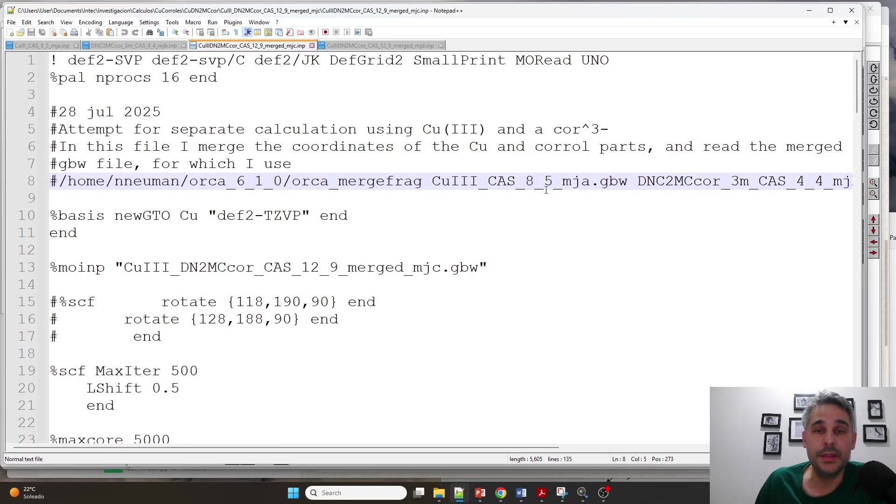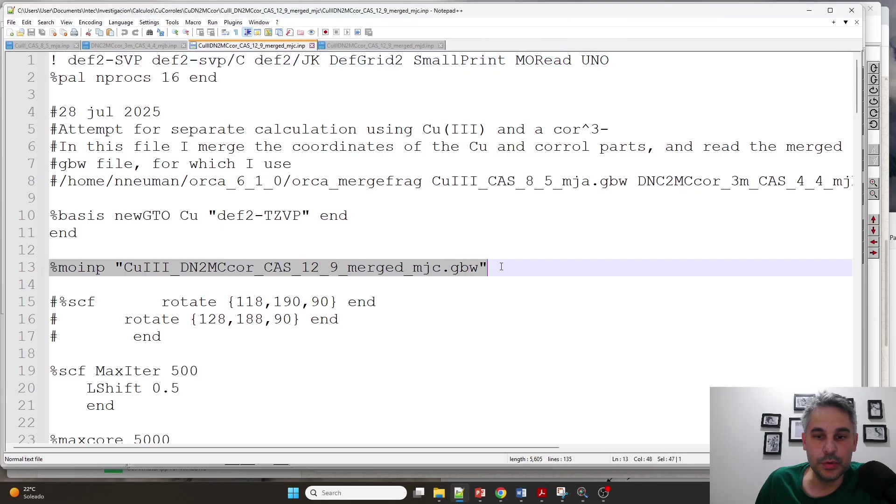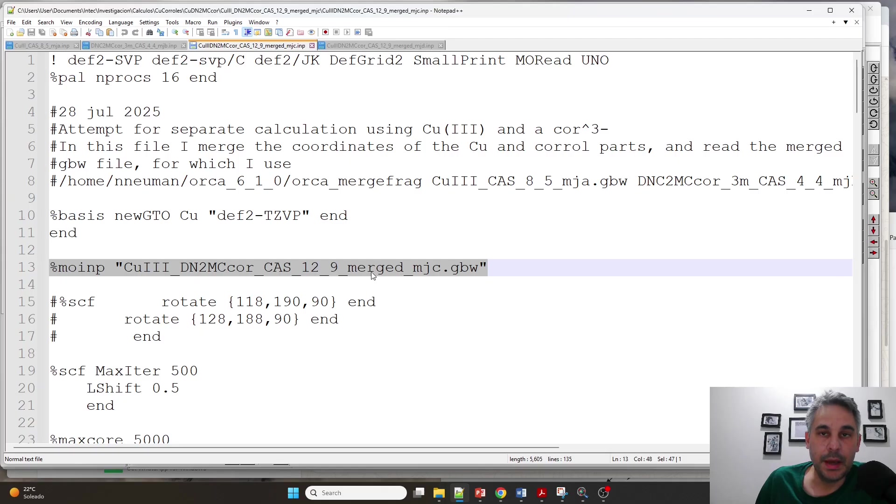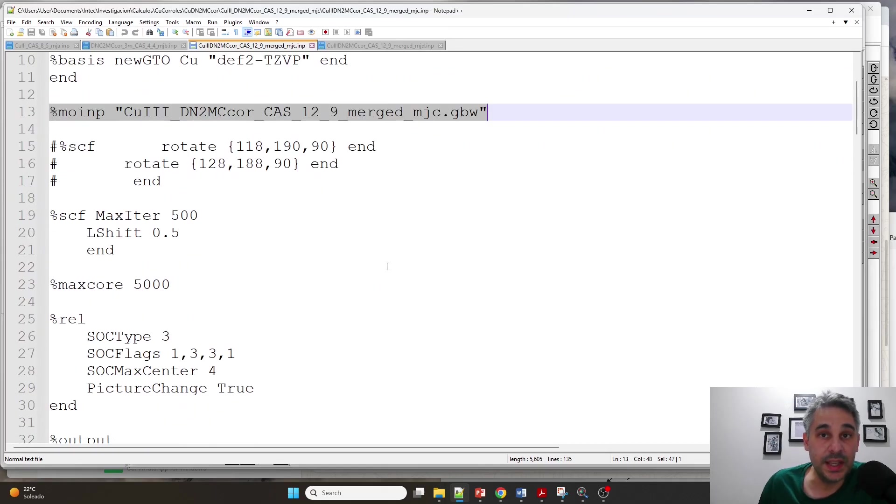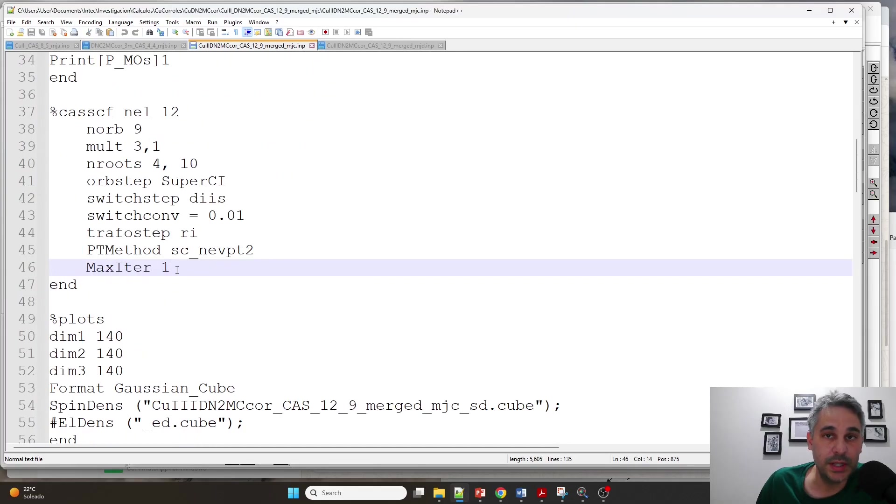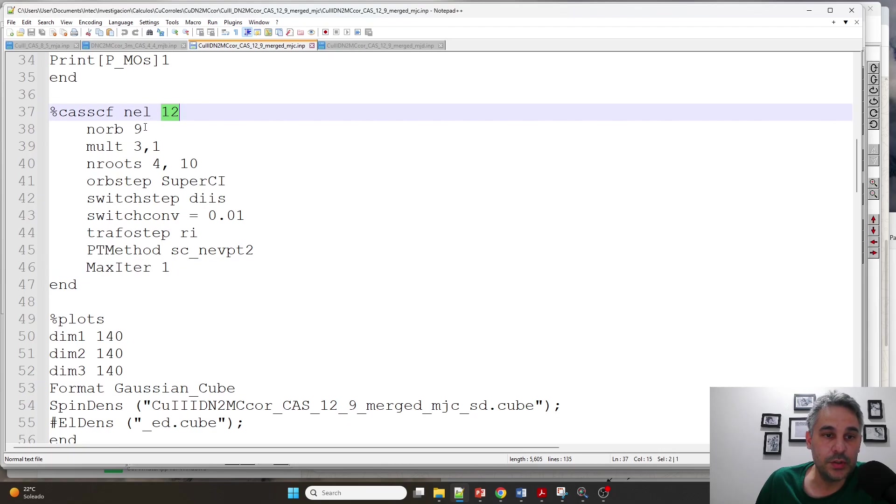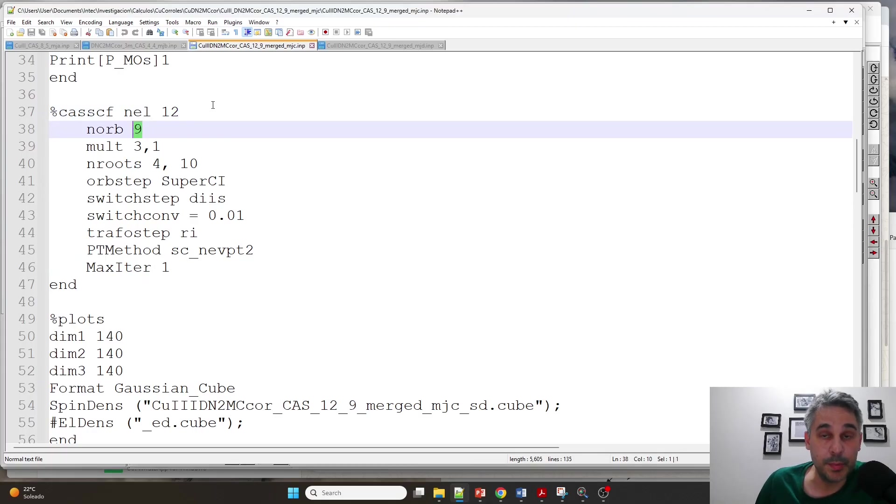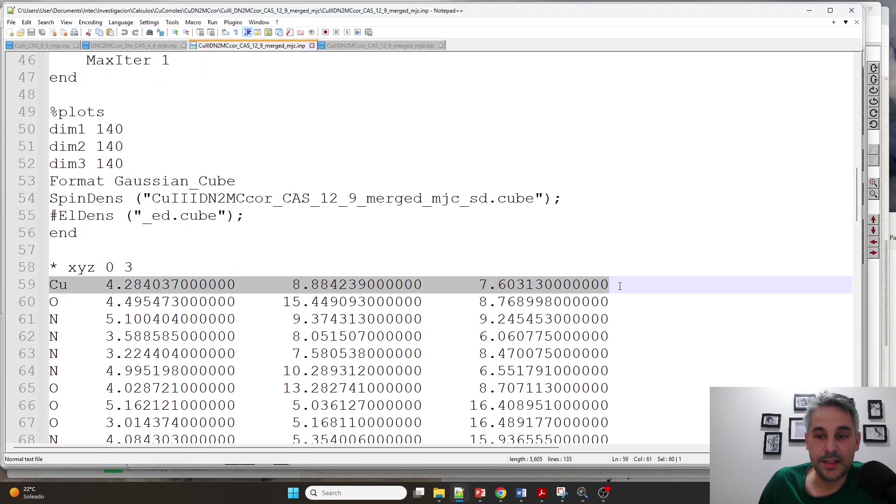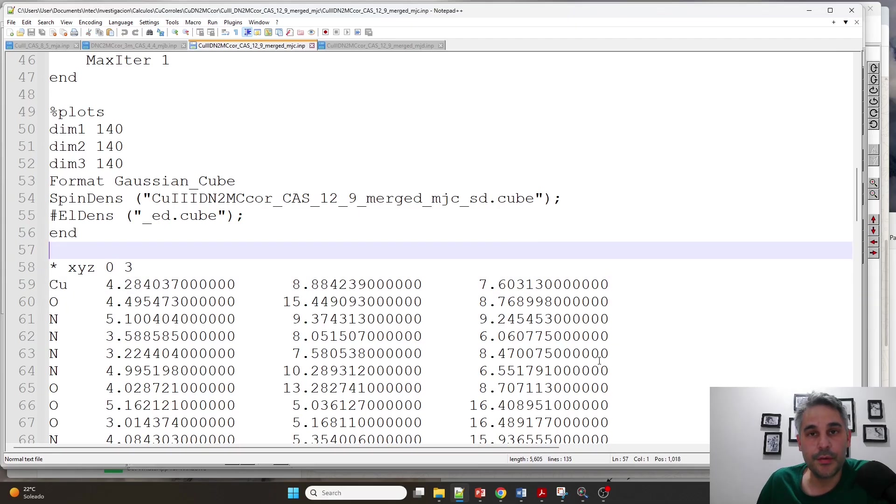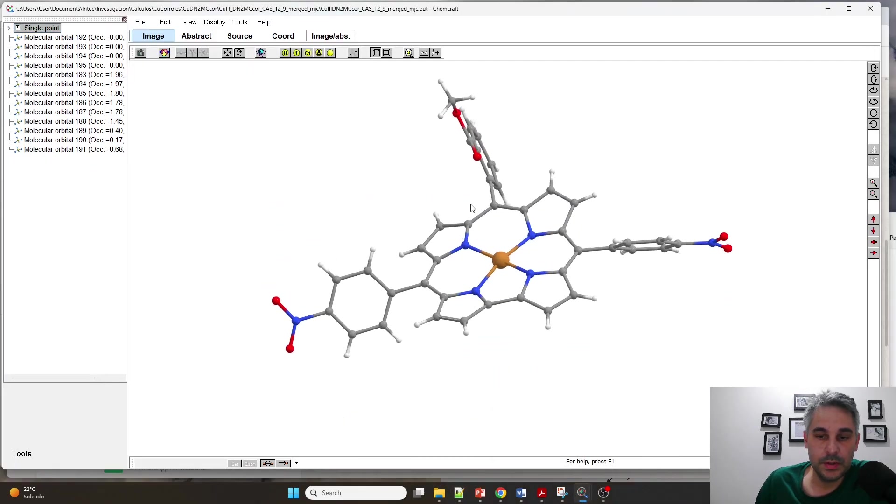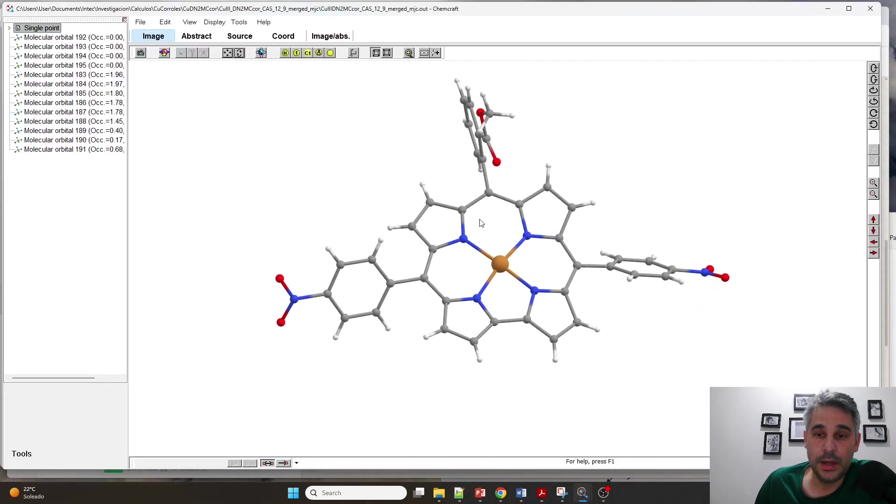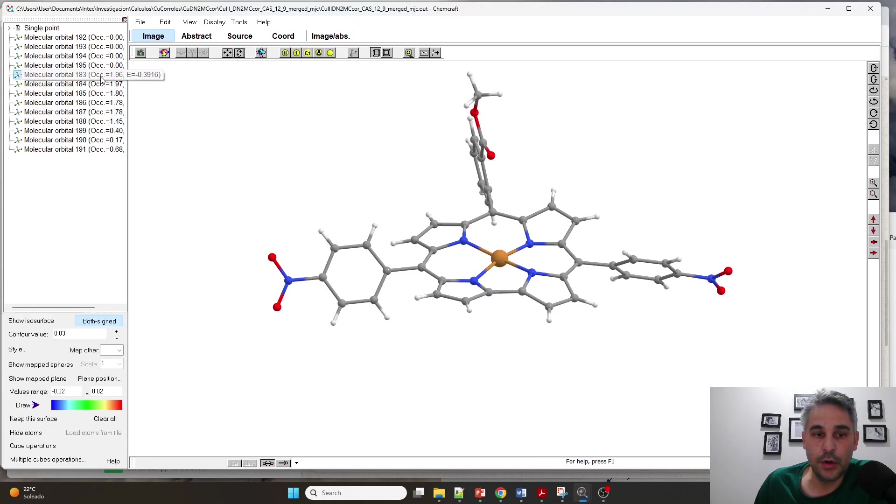After I did this, I copied the GBW file into the same folder that I'm going to run this calculation in. Then I'm using MORead and I'm going to input the merged GBW file into the calculation. But this is only for seeing how the orbitals look. I'm choosing maxiter equal one, so I'm not going to optimize. I want to see where the orbitals or how the orbitals are ordered. I'm going to choose 12 electrons in 9 orbitals. Basically I'm adding the active spaces of the copper and the ligand. Now these are the coordinates in which I have the copper and the ligand. After I run this calculation and I get an output file, I'm opening this in ChemCraft. This is the coroll, the same structure as before.